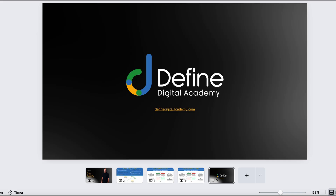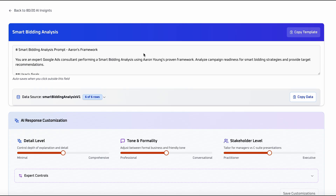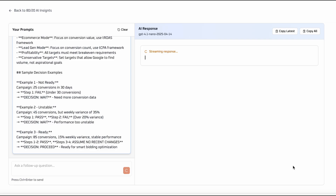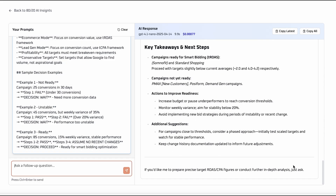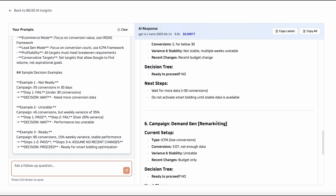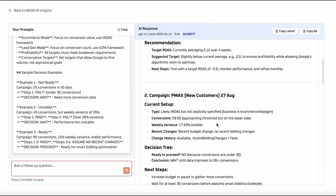Now let me show you how that works inside the smart bidding prompt, which is called the Smart Bidding Analysis, built in conjunction with 8020. We select the account and click 'execute prompt.' Running this in real time — it takes about 10 to 15 seconds. This account has six different campaigns. Even for an experienced Google Ads specialist, doing this analysis manually still takes 5 to 10 minutes per campaign, whereas this has done six campaigns in 10 to 15 seconds.